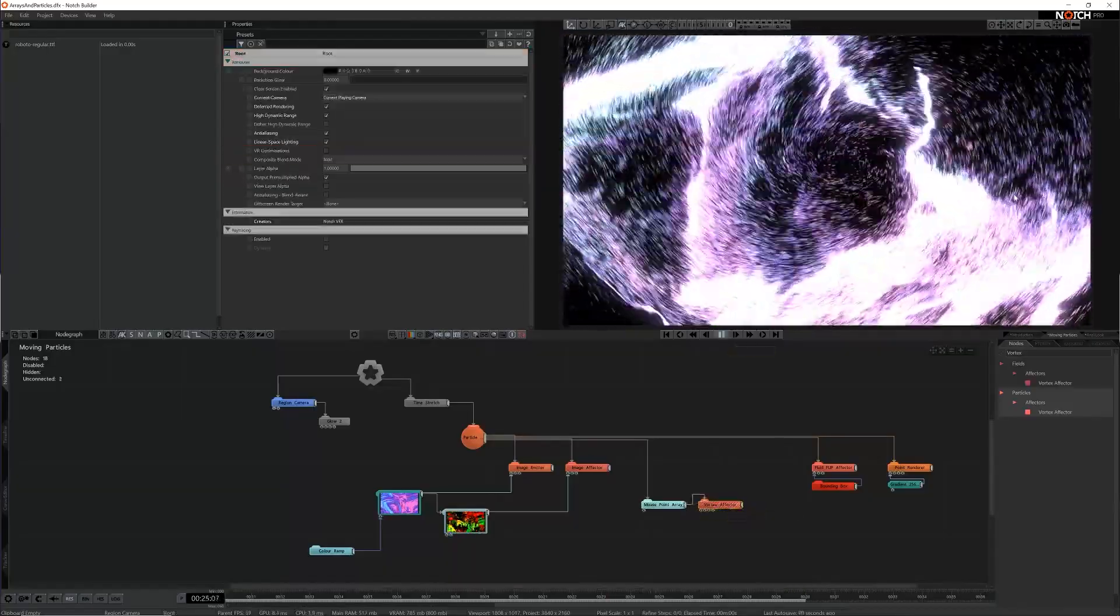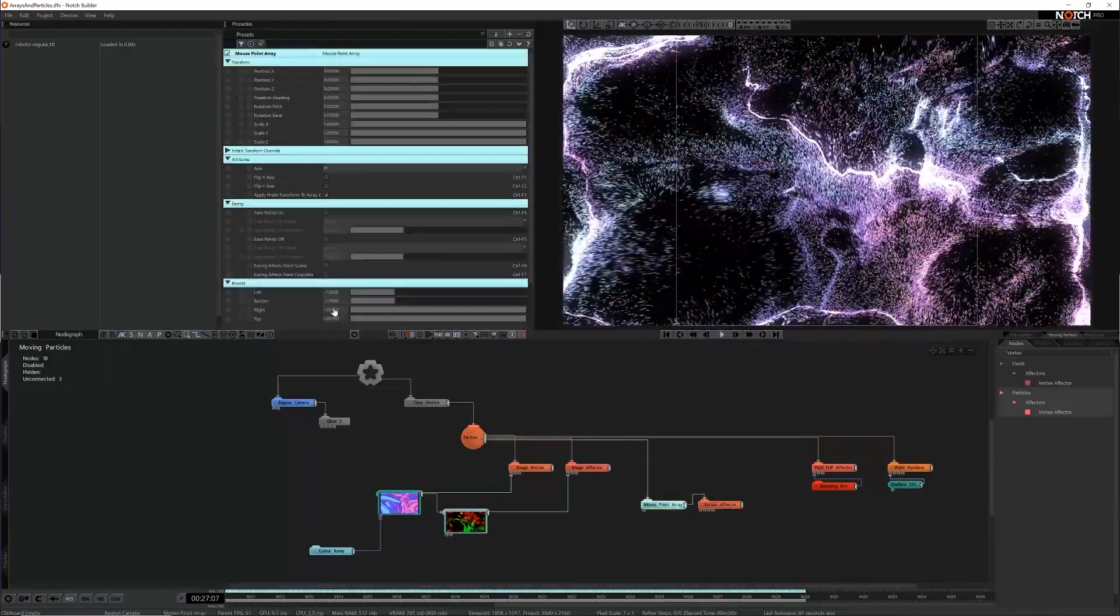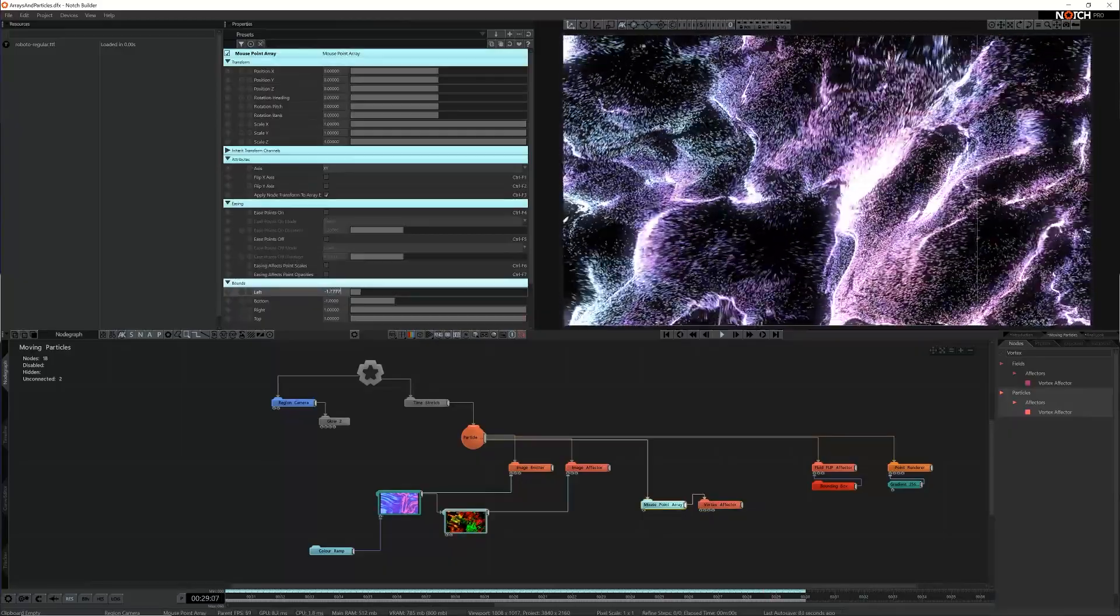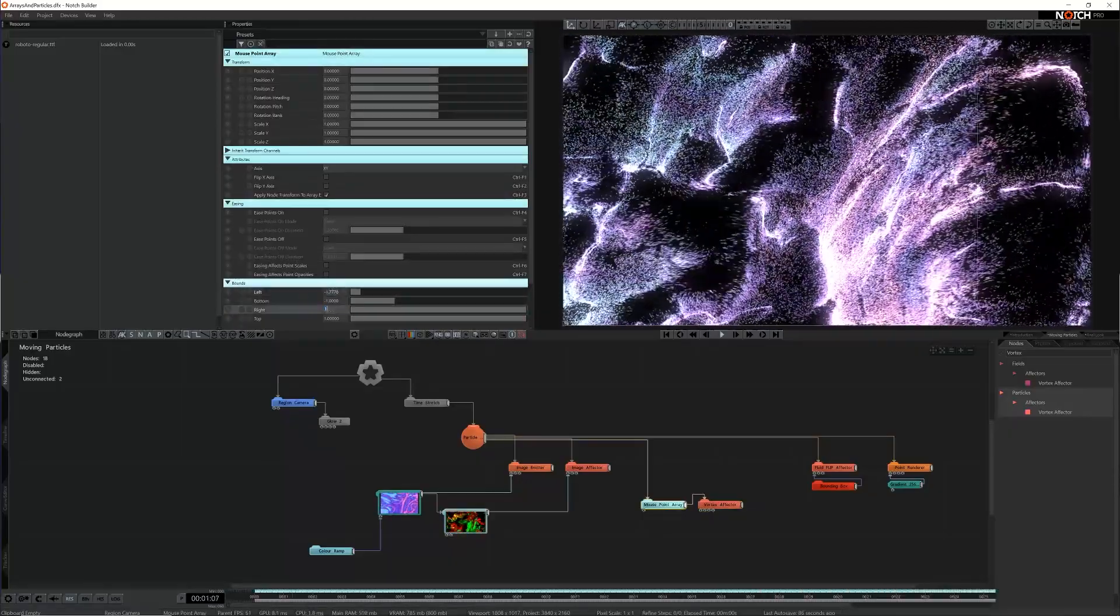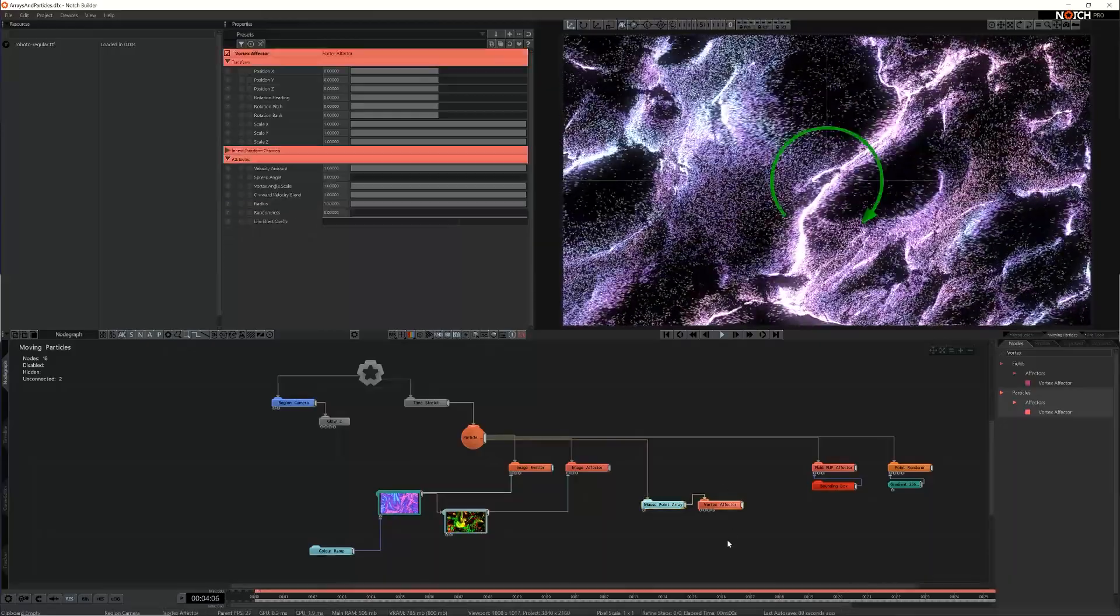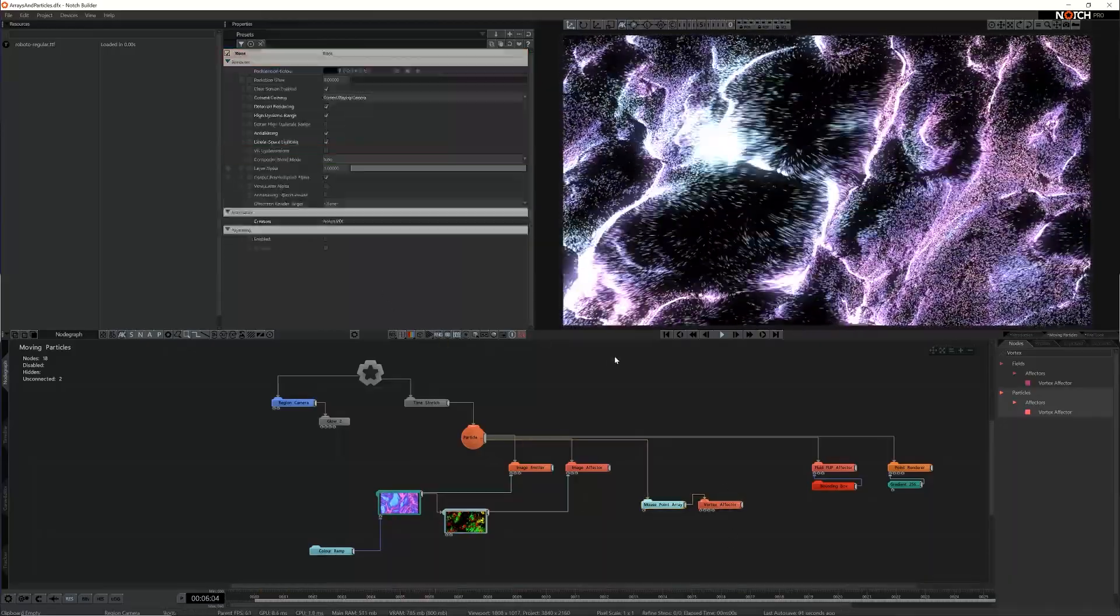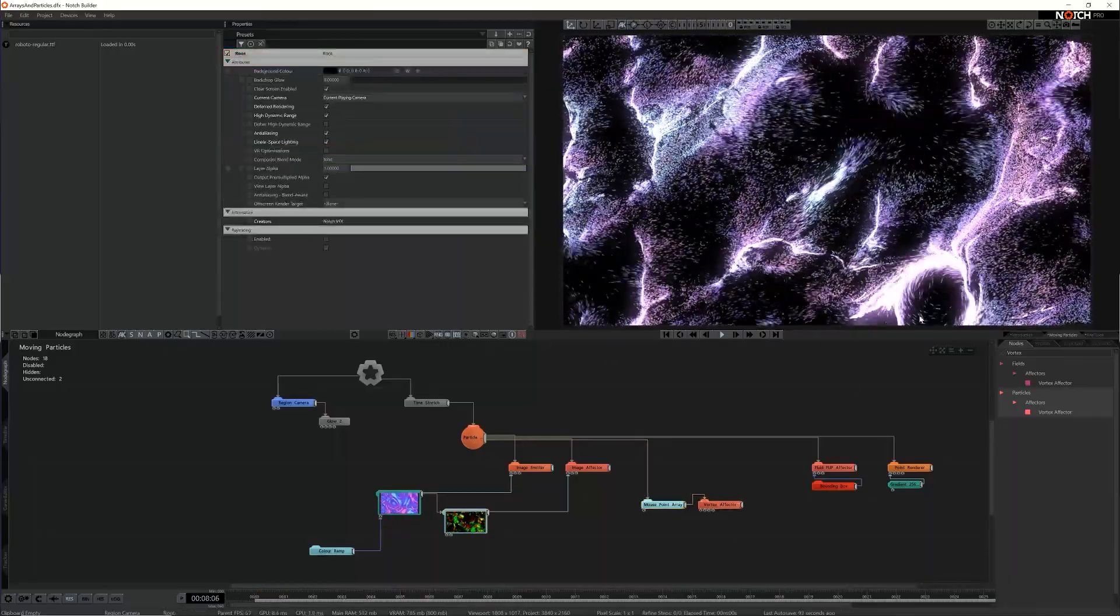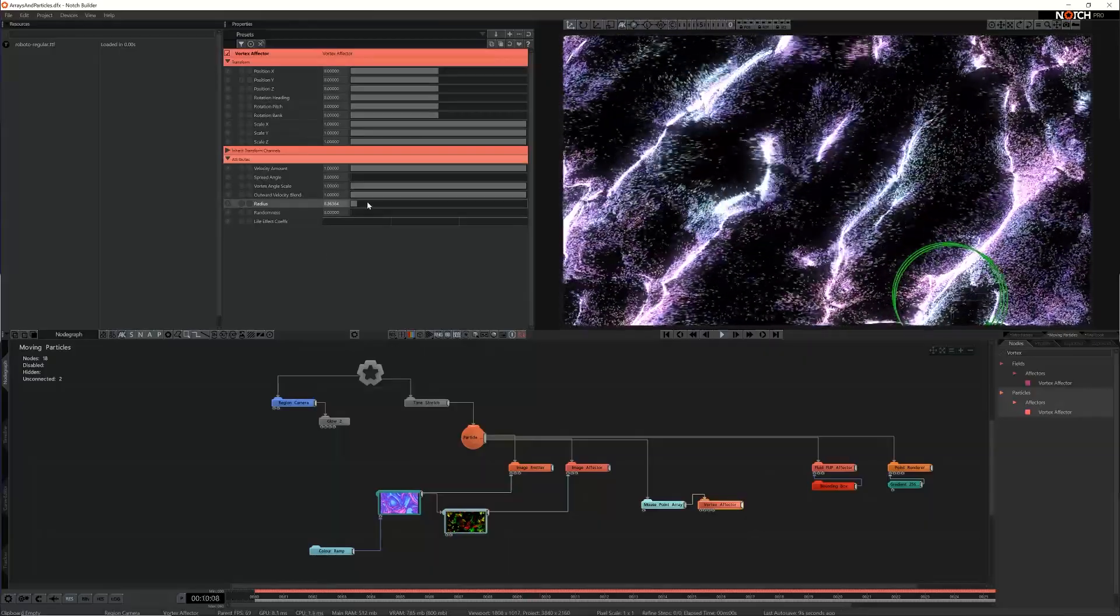I'll then set the mouse point array the same way as before and reduce the vortex effector's radius so it doesn't affect the rest of the scene too much. Now as I drag around the scene the vortex effector pushes around the particles.